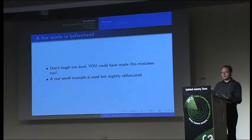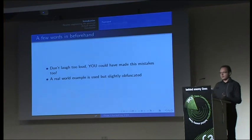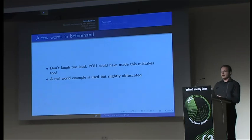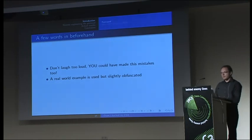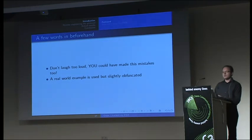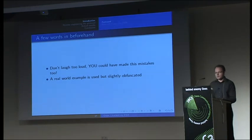How many developers are here today working in telco or something? Okay, two, three. How many people of you do security auditing in some kind of way? Five, ten, twelve, yeah, that's better.